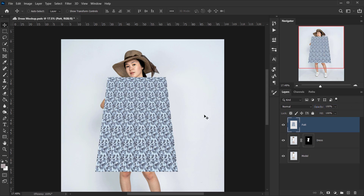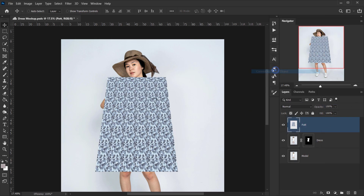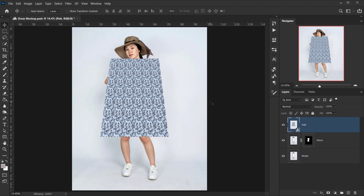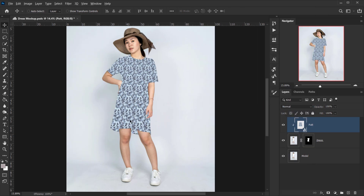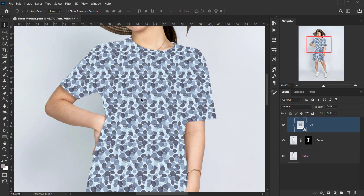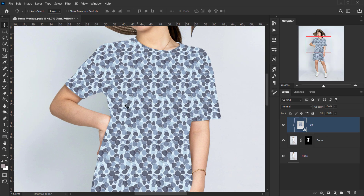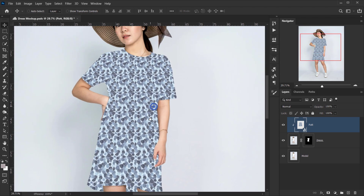I'll put this back to 100%, then right-click and convert it to a smart object. Then I'll right-click again and choose Create Clipping Mask, which will clip it to the layer underneath — the dress. As you can see, it's not realistic yet.